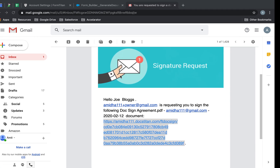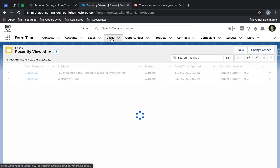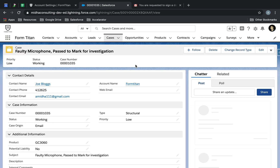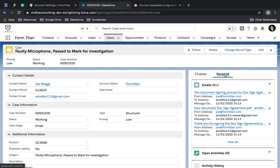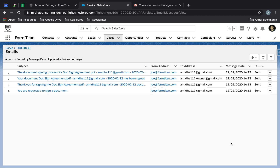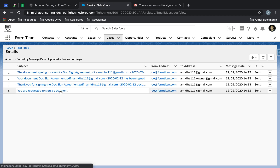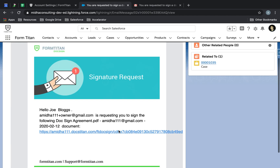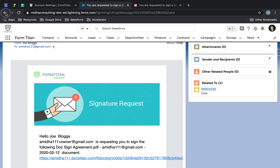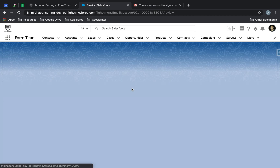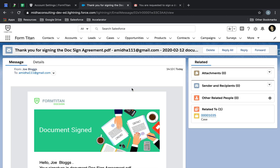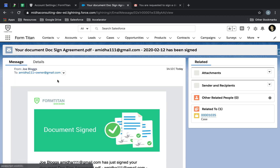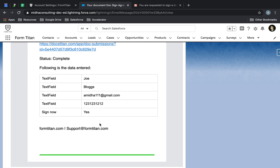Now that it's signed and pushed through, notice that in Salesforce everything is recorded because we checked 'Create Email Records'. If I go into Related, you can see there are three or more entries. The first one is your request to sign the document — the email that was sent out — it records all the details, also related to the right case. The second one was the signing, and it's recorded everything. The third one is all the data submitted.